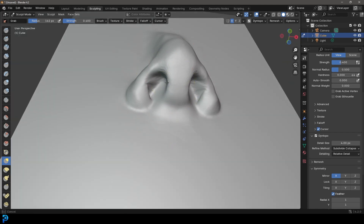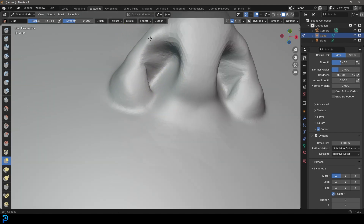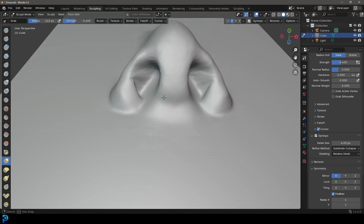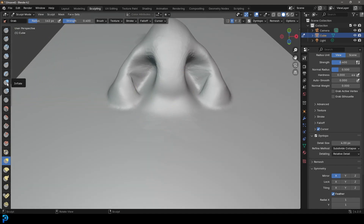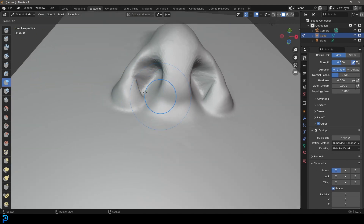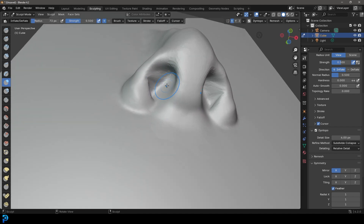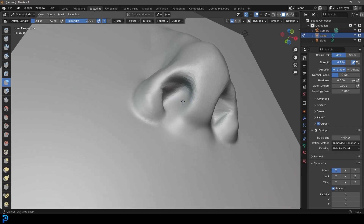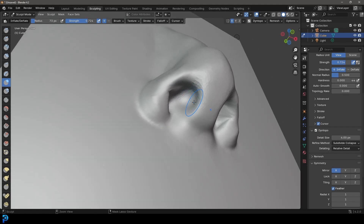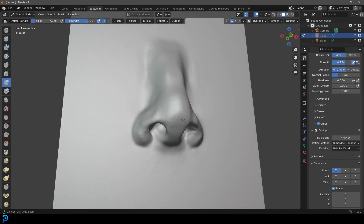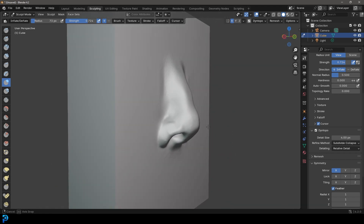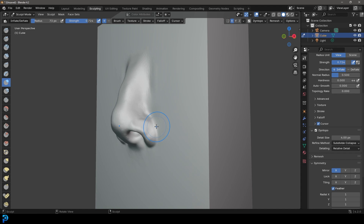We want to make the nostrils a little bit deeper. Once we have the general shape, we can go over to our inflate tool, press F to shrink the brush, then hold control and take up the strength, and just come in here and hollow this out while holding control or command — just to make it a little bit more hollow. Now you can see that's already starting to look really good.